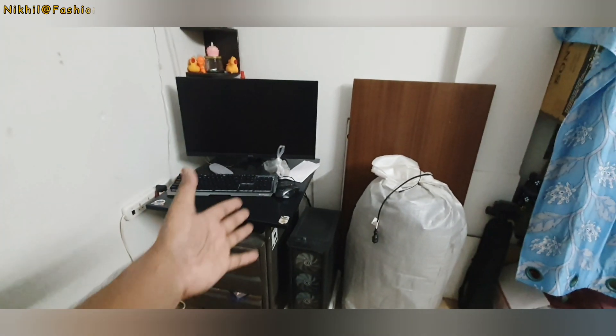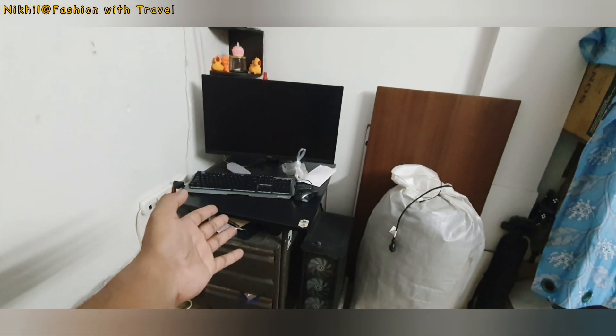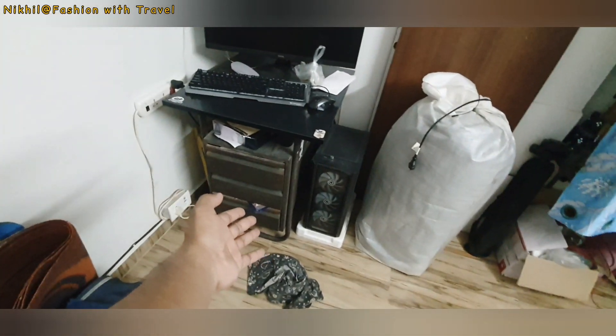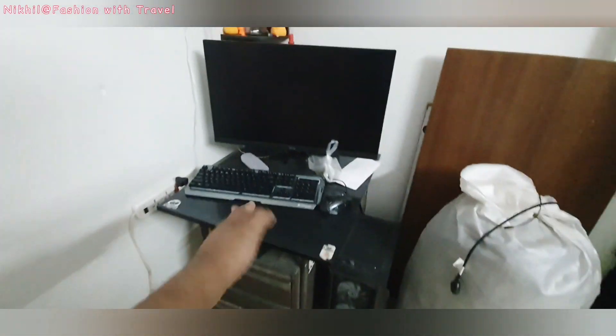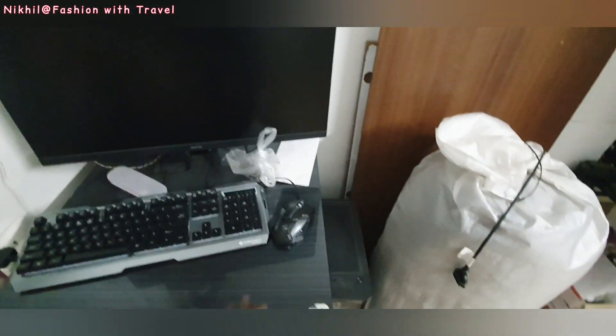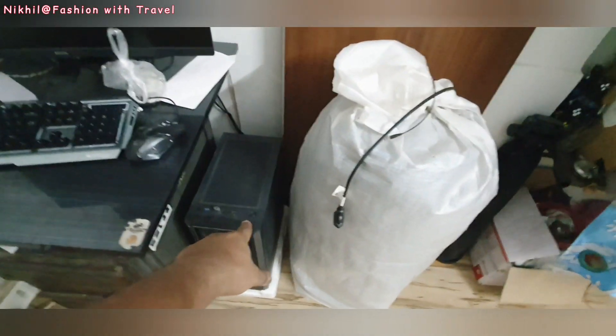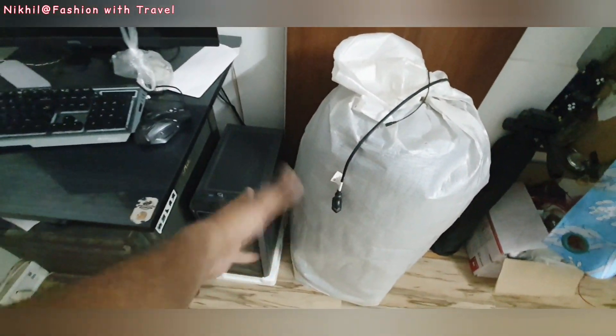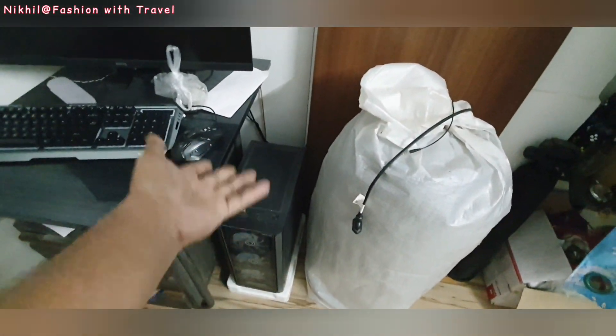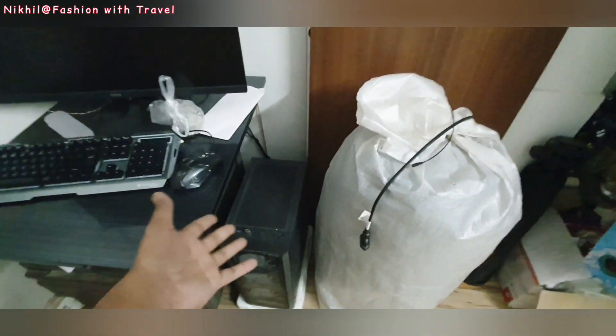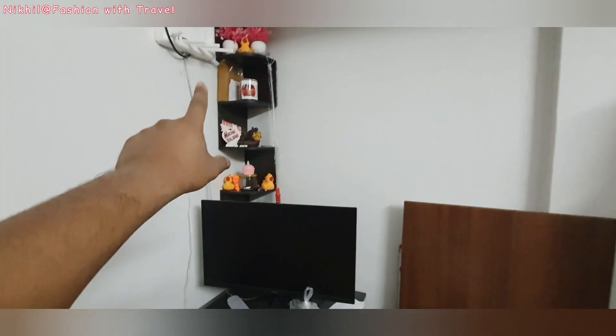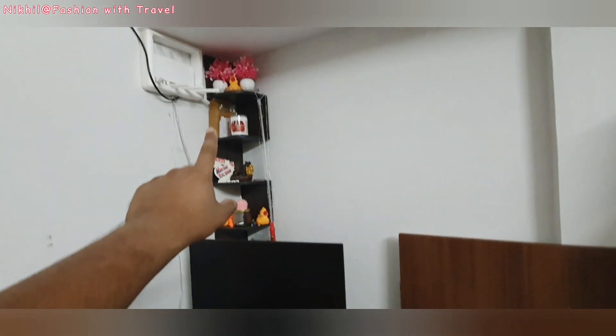So, my computer setup is like this. This is a table. We have mounted the computer. This is the CPU, which is our gaming CPU — I mean, video editing. This is the whole setup; my computer work is a file.